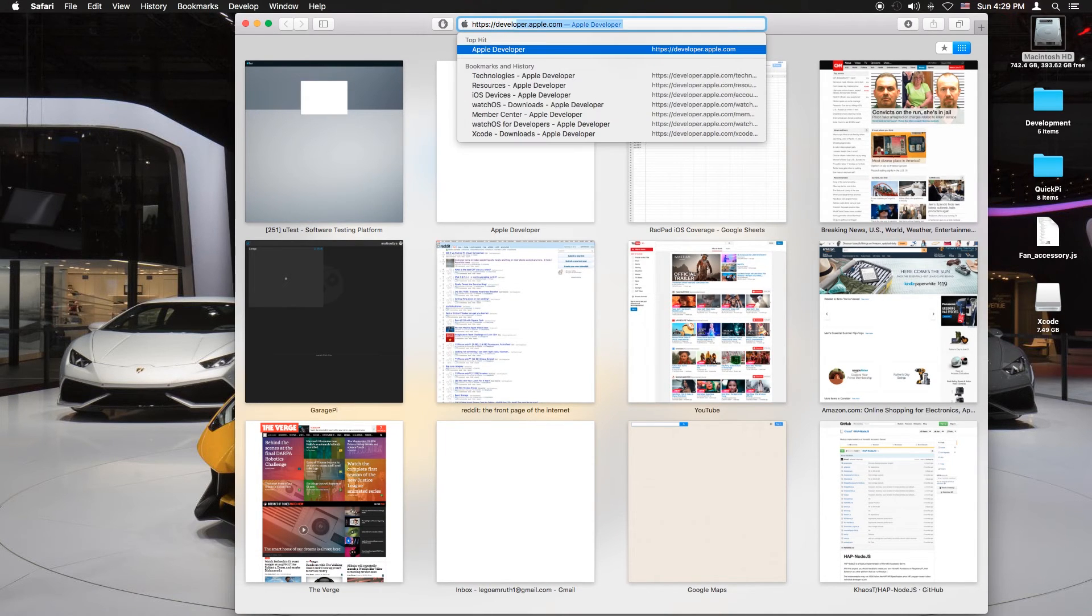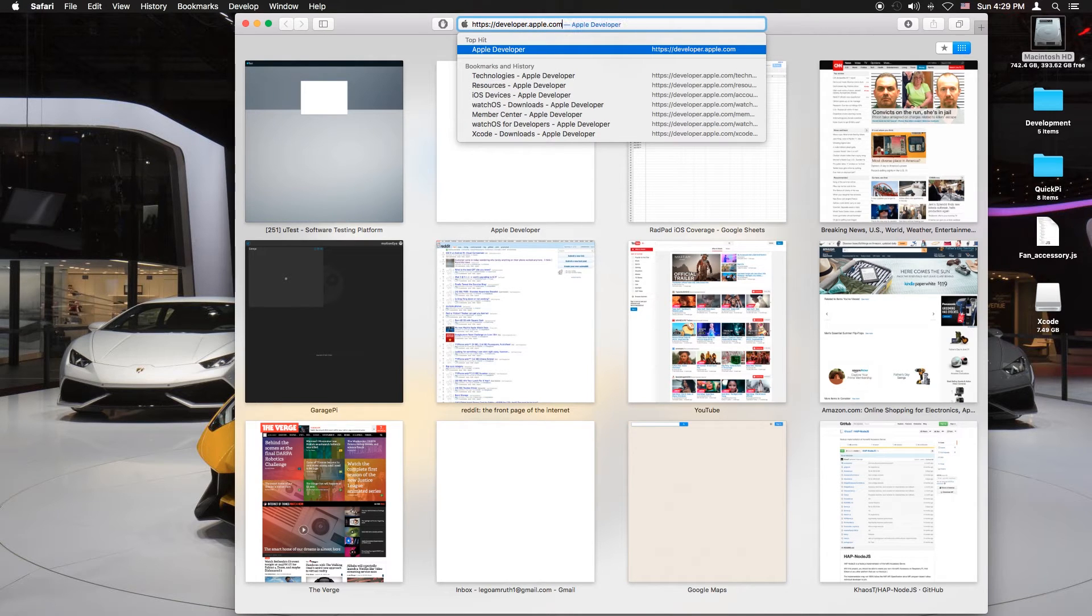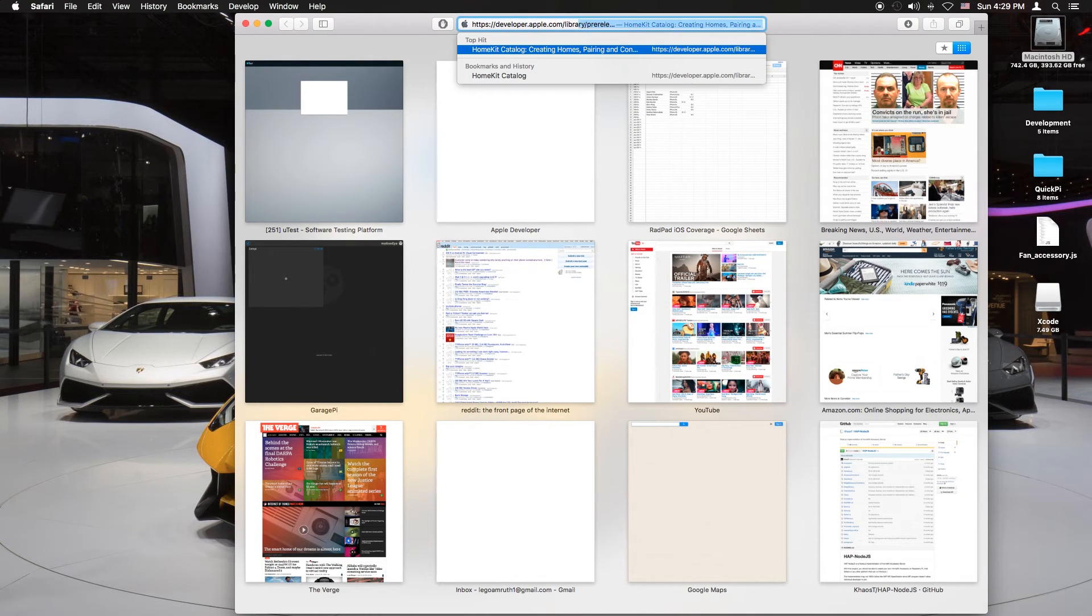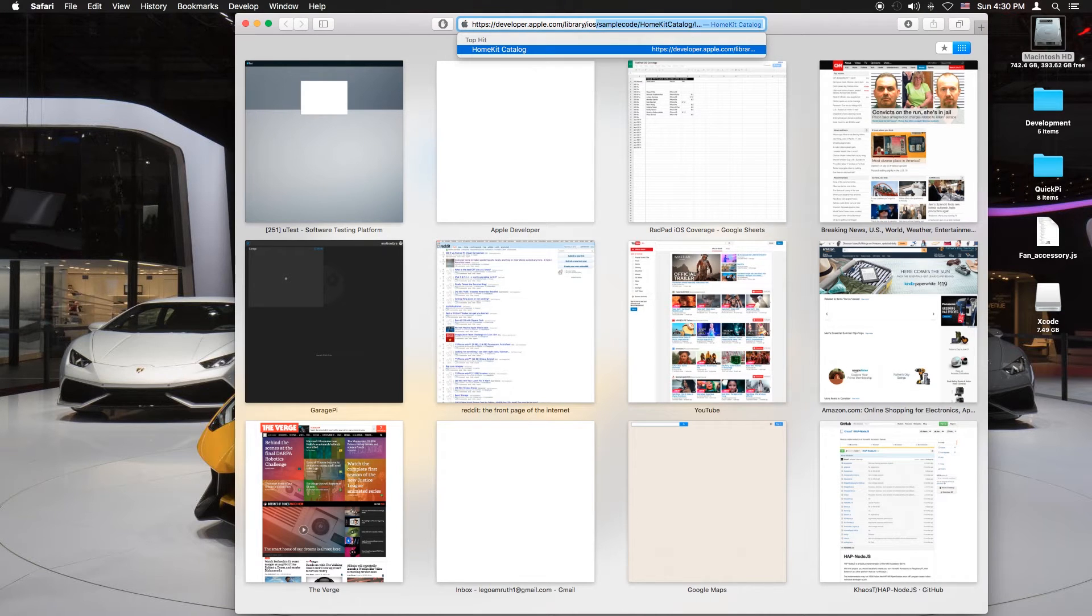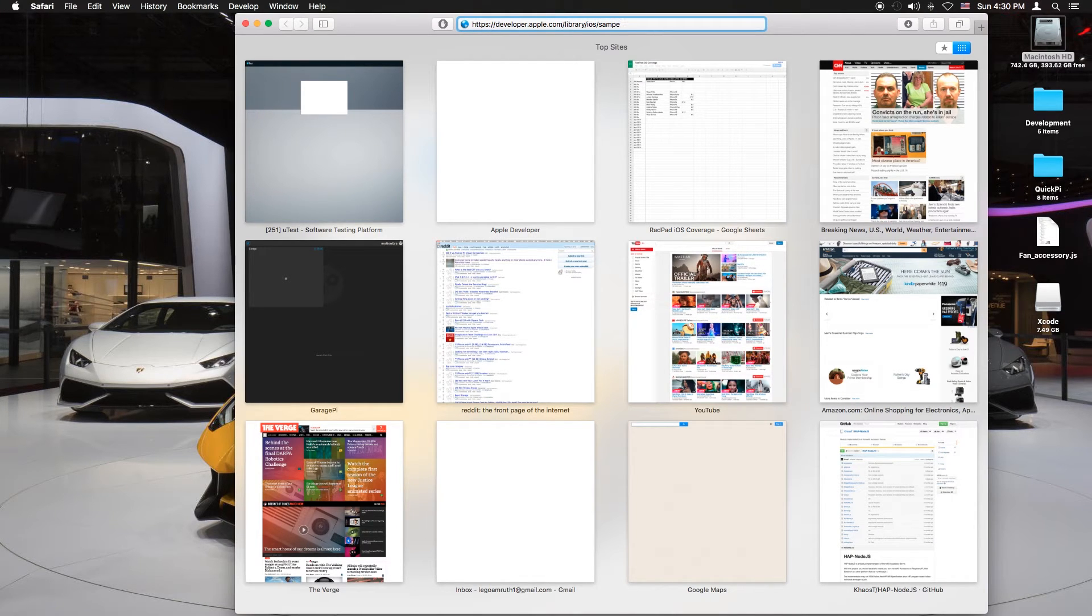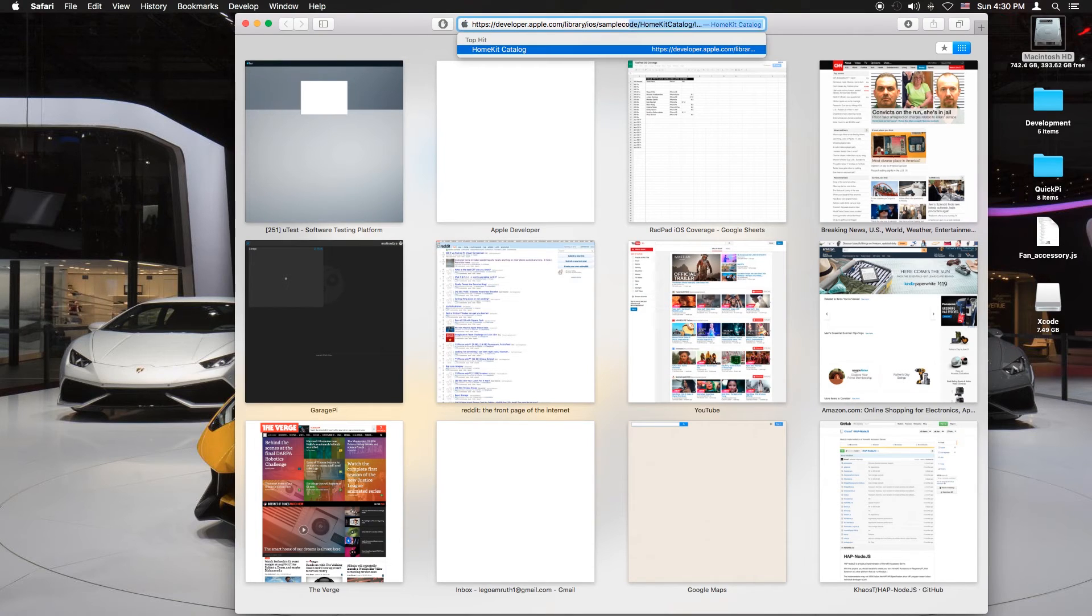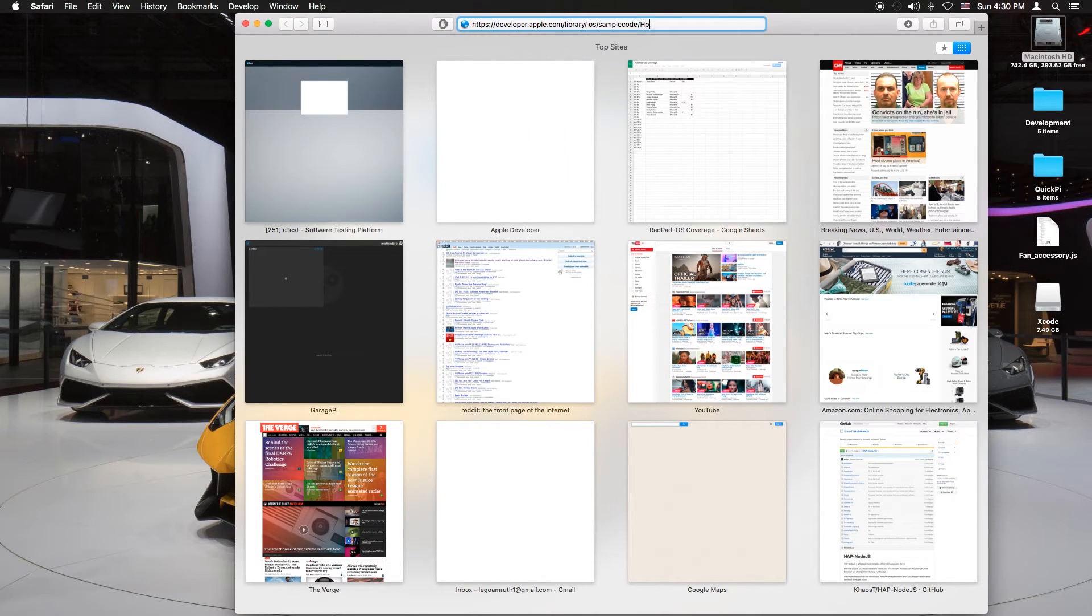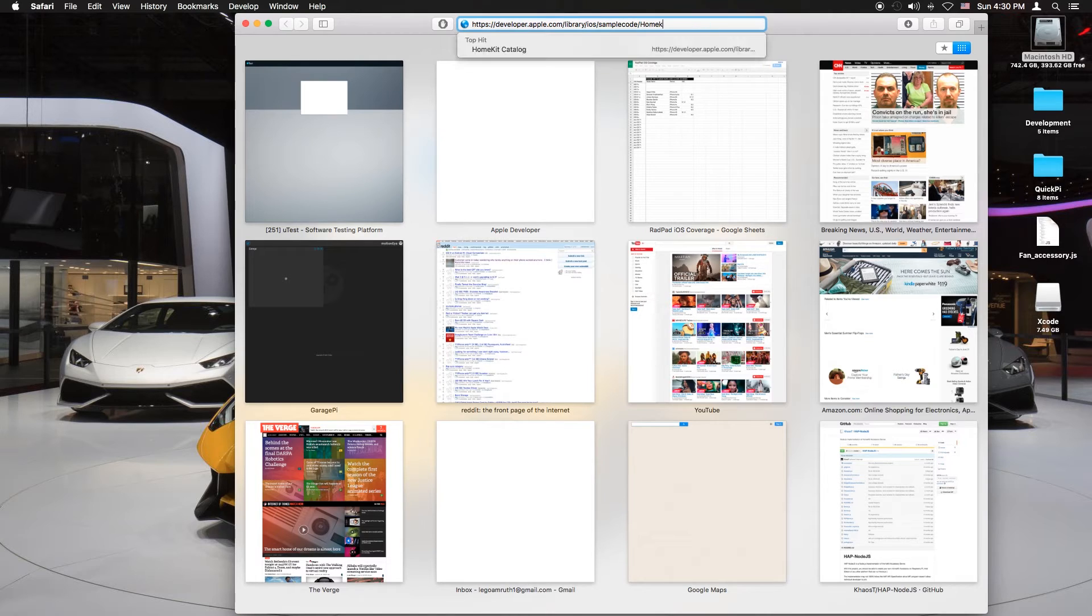https colon slash slash developer dot apple dot com slash library slash iOS slash sample code slash home kit catalog. Make sure the H, the K, and the C are capital. I'll have all these links in the description.